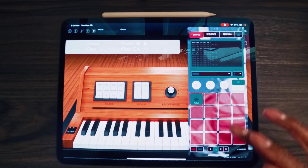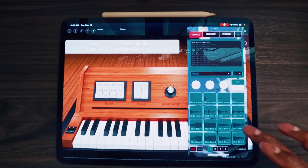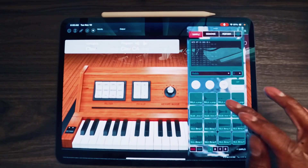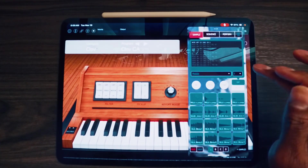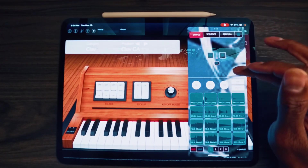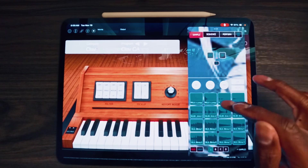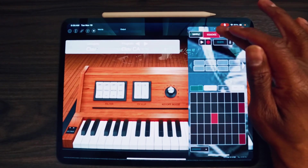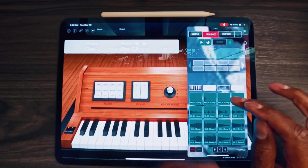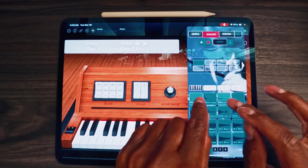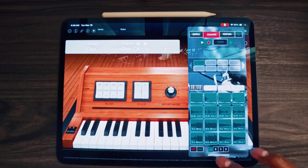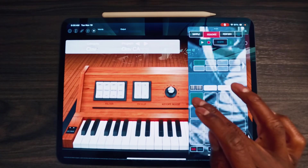So let's set up a track real fast. I'm gonna get out of edit and set up a track. Let's record it. Now I got the module on the B track right here.